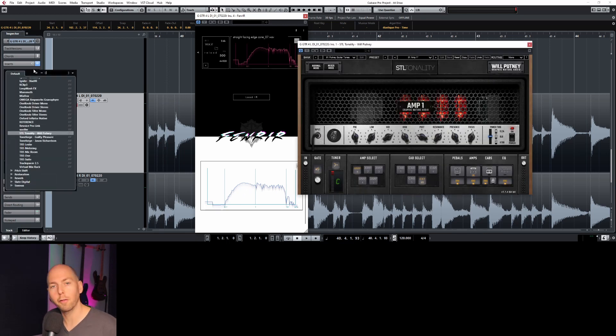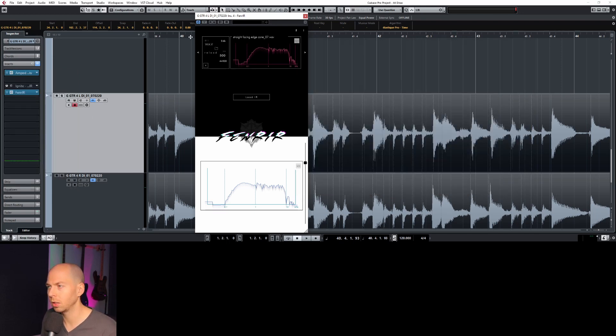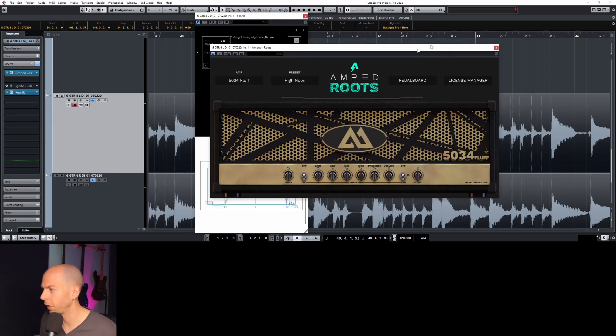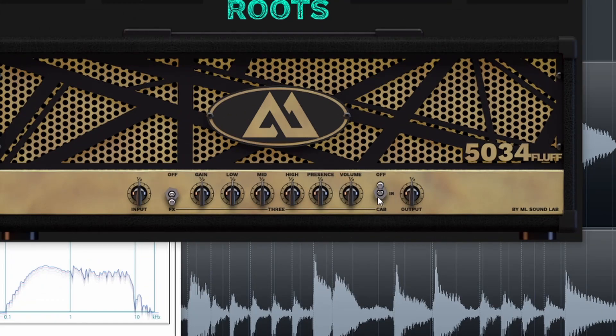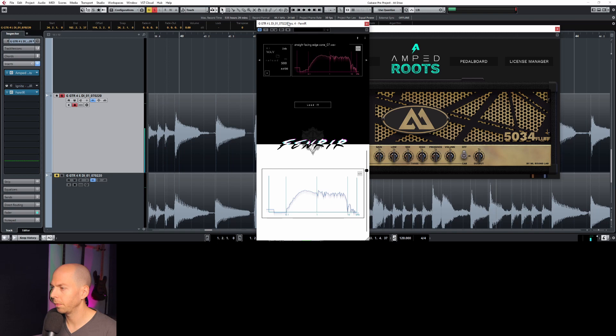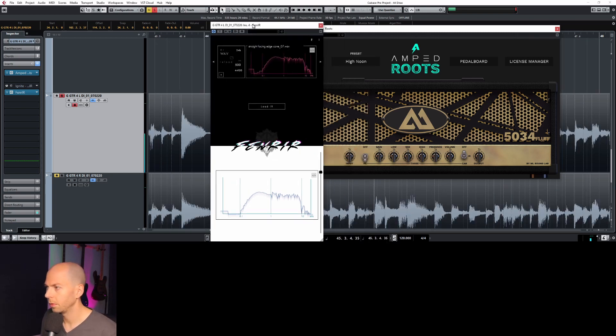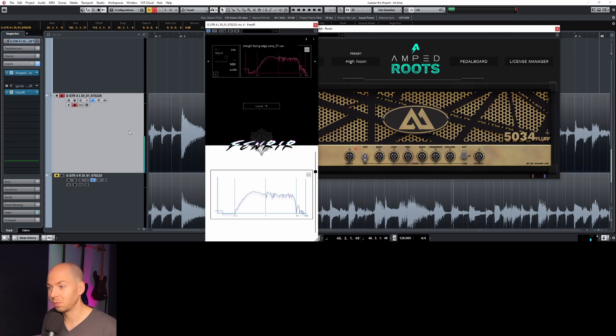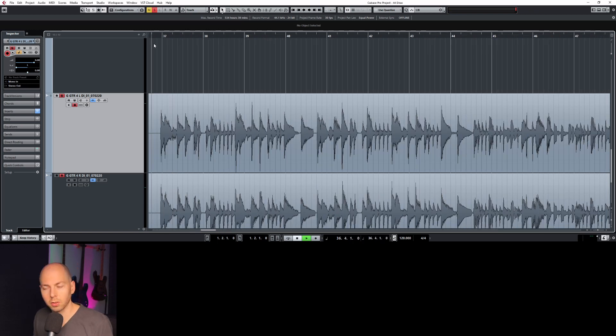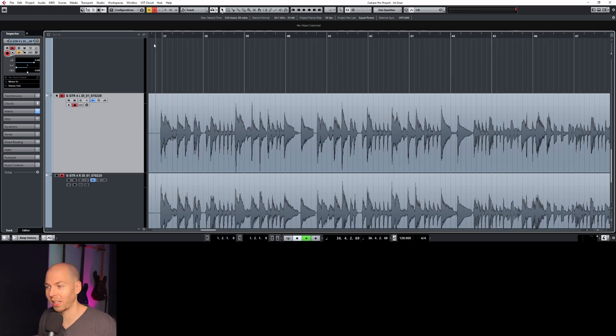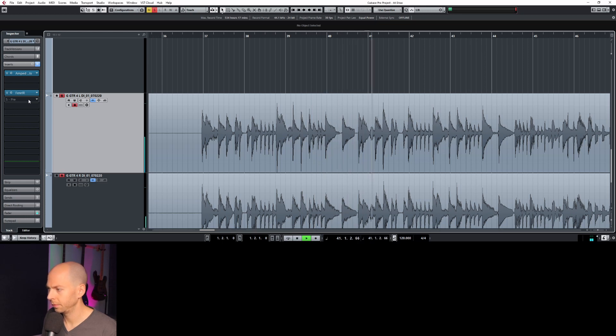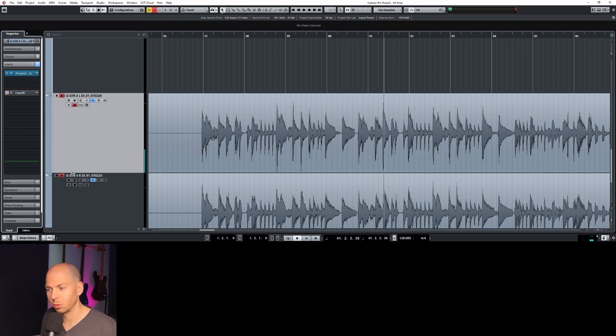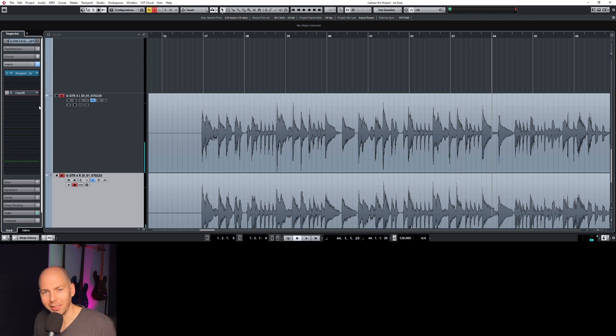We can use any free amp sim. So there's a really good free one called Amped Roots. This is a 5150 clone as far as I understand it. So if we want to use our cabinet IR, we have to turn the IR off right here in the plugin. And then we can load it. There it is. Sounds pretty amazing. So here is the final result without any EQ or anything else, right? This is just what we captured. And this is what it sounds like without the impulse in. You get the idea.